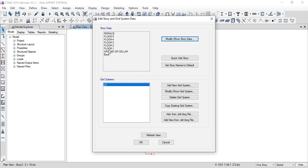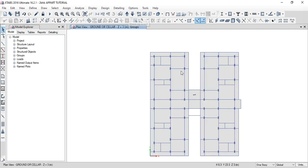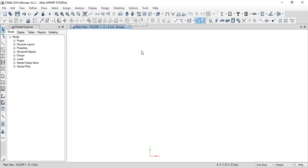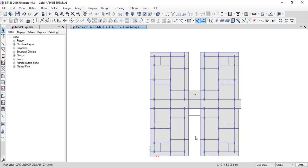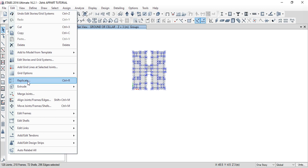You can now see the base, cellar, first floor, second floor, third floor, and fourth floor listed. Then the fourth floor, third floor plan, fourth floor, fifth floor, and terrace. Now we are going to select the ground floor, then the first floor. We will select one story at a time.